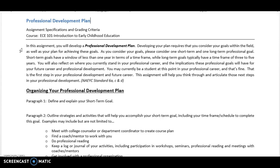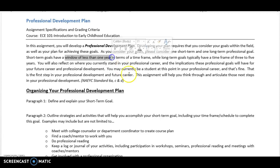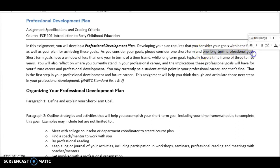You're going to develop your professional development plan. You're going to consider one short-term goal, and a short-term goal has a window of less than one year in terms of time frame for completing. You're also going to consider one long-term professional goal, and the time frame for long-term goals is about three to five years.